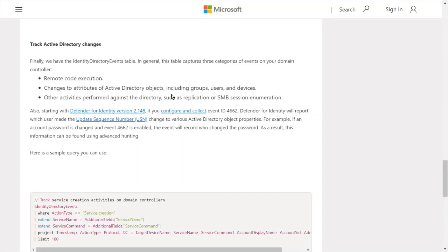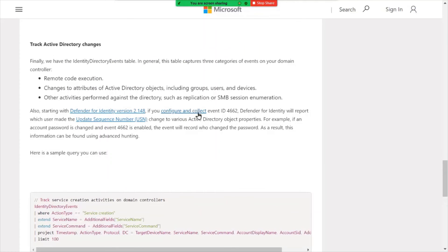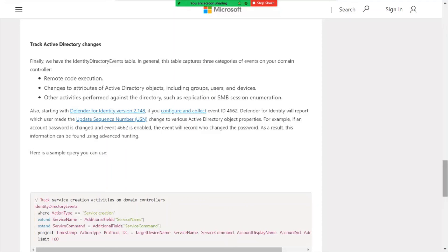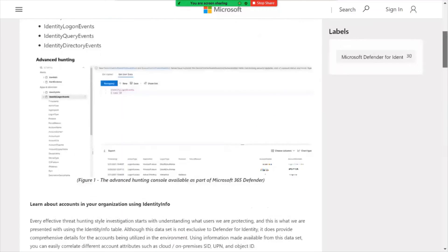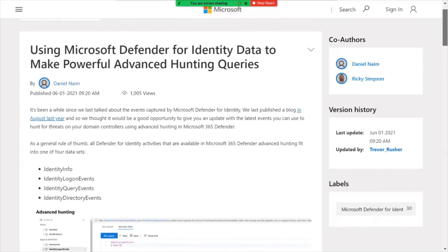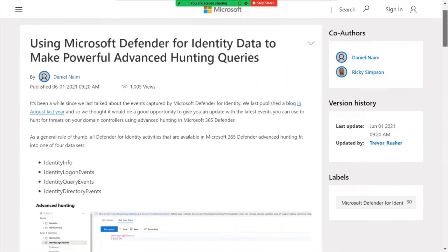There's some really good sample queries here on how to pull your domain controllers for things like remote code execution, changes to attributes to Active Directory objects. So if you're into security and you want to roll up your sleeves and do a little bit more with Microsoft Defender for Identity, check out this blog post.